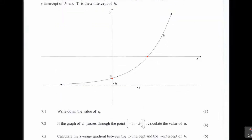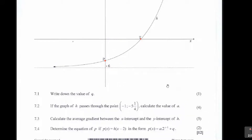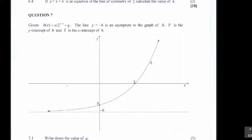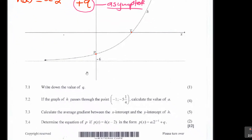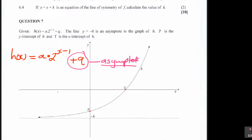The first part, 7.1, says: write down the value of q — one mark. In exponential functions, you must always remember that q is the asymptote. So the question was write down the value of q. The value of q is our asymptote, and they told us that y equals minus 6 is an asymptote. So simply, q is equal to negative 6. That's why they say write it down — you don't have to calculate that.